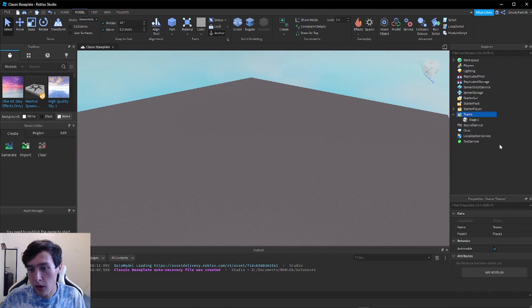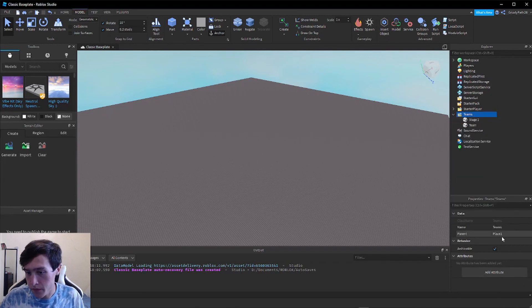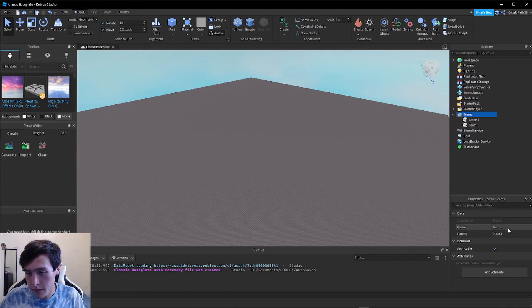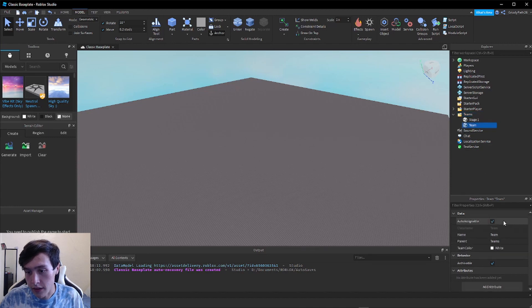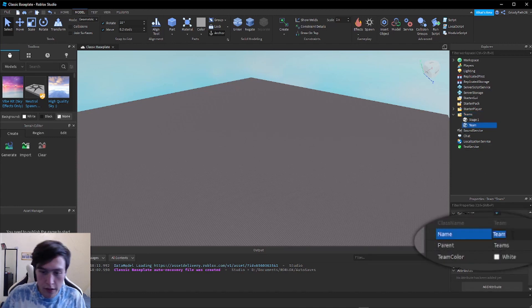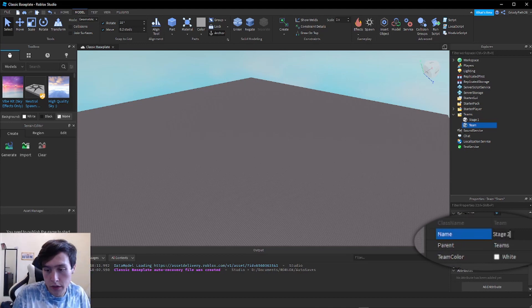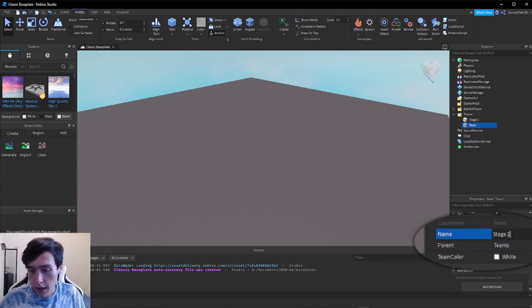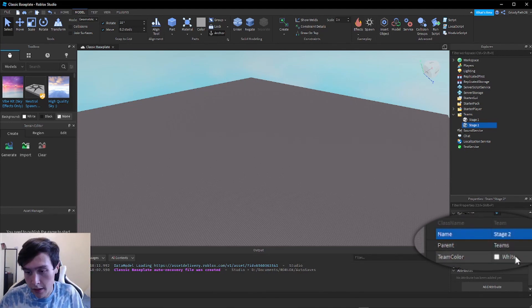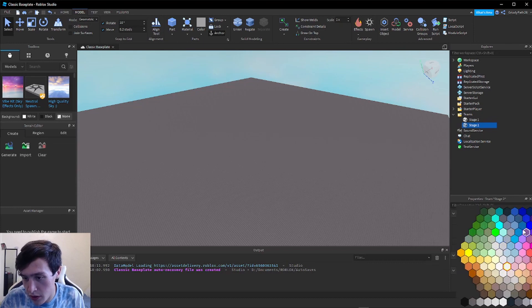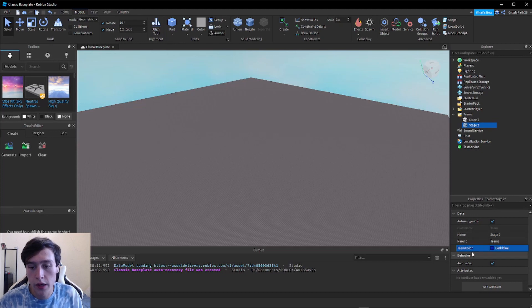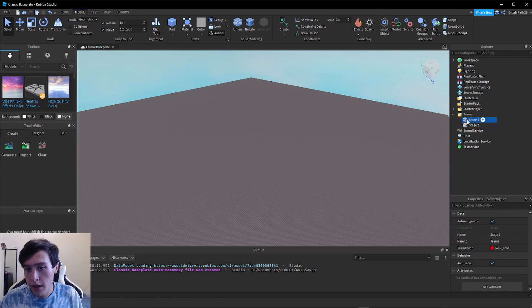And now let's add another one for Stage Two. Let's click on that one we just added and call this one Stage Two. Hit enter to submit the name and then let's change this one to blue, dark blue. That's a good one. And now in these teams we have Stage One and Stage Two now.